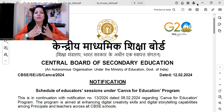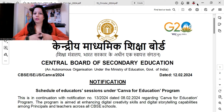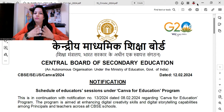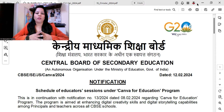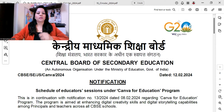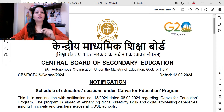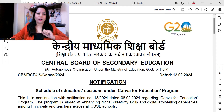My dear teachers, let's talk about another training program being conducted by CBSE. Recently, CBSE organized an orientation program on Canva for the principals, and now we have got a schedule for the educator session under the Canva for Education program. This is in continuation with notification number 13-2024, dated 8th of February, regarding the Canva for Education program.